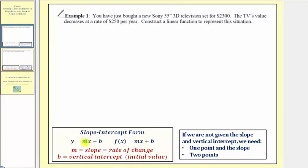Where m is the slope of the line, but for an application problem, the slope is often given as a rate of change. And b is equal to the vertical intercept, but for an application problem, it's often referred to as the initial value or starting value. Remember, as an ordered pair, the vertical intercept would be the point zero comma b.